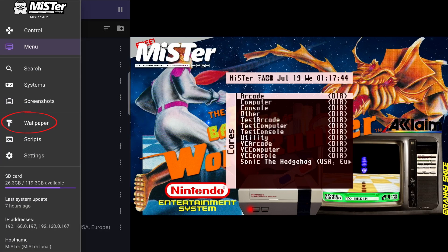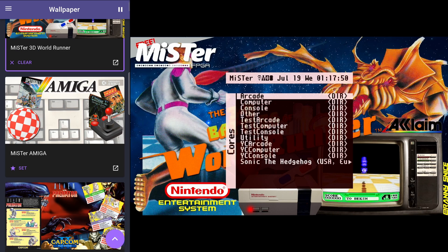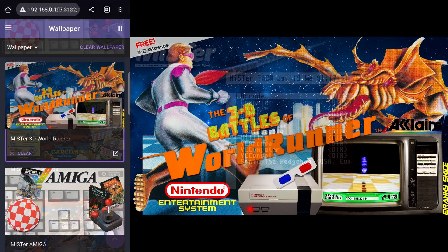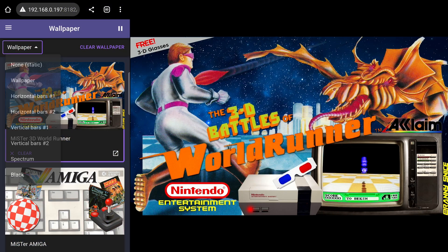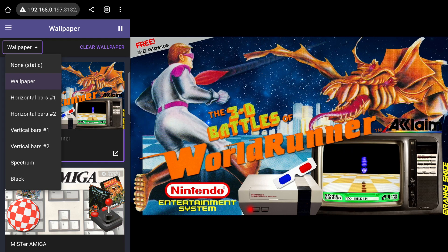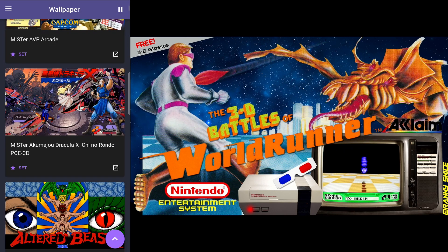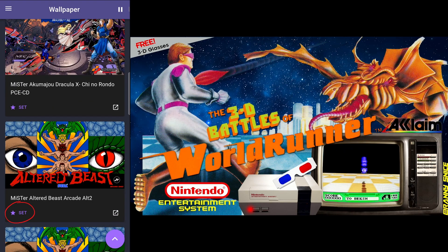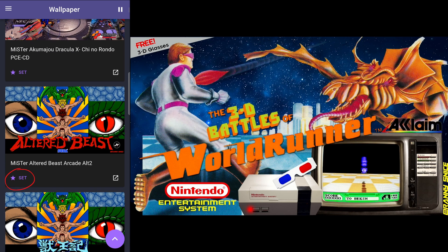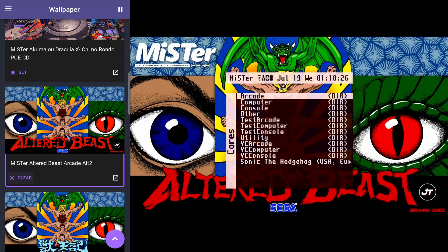In the wallpaper page, you can see the list of wallpaper images you have on the SD card. You also have an option to use one of MiSTer's default backgrounds on this dropdown. On the wallpaper you want to use, click on set. Then your MiSTer will reboot with the new wallpaper applied.